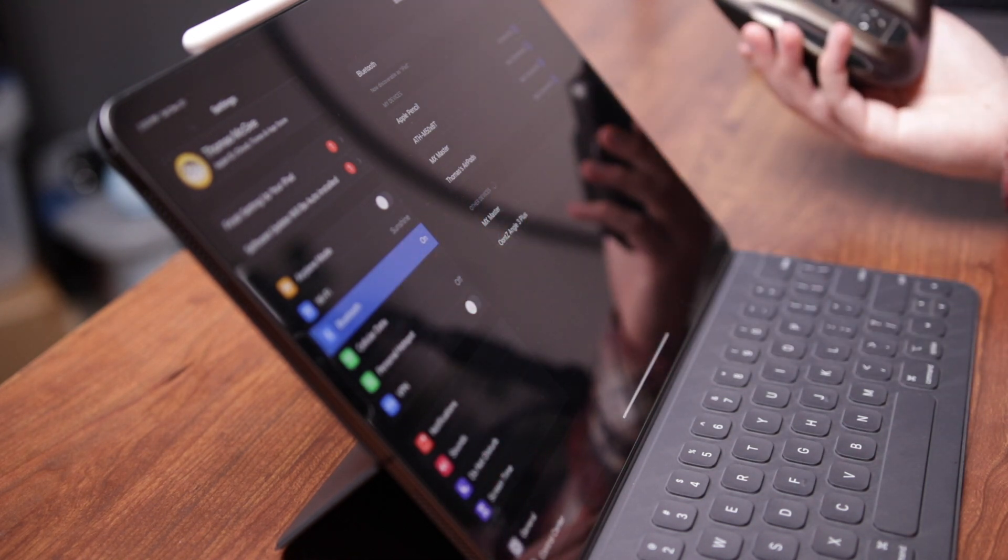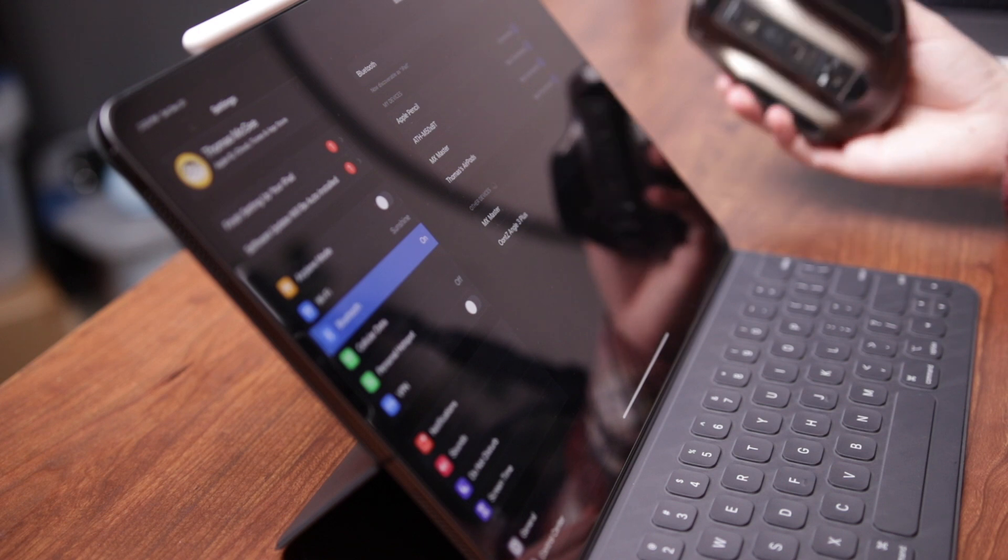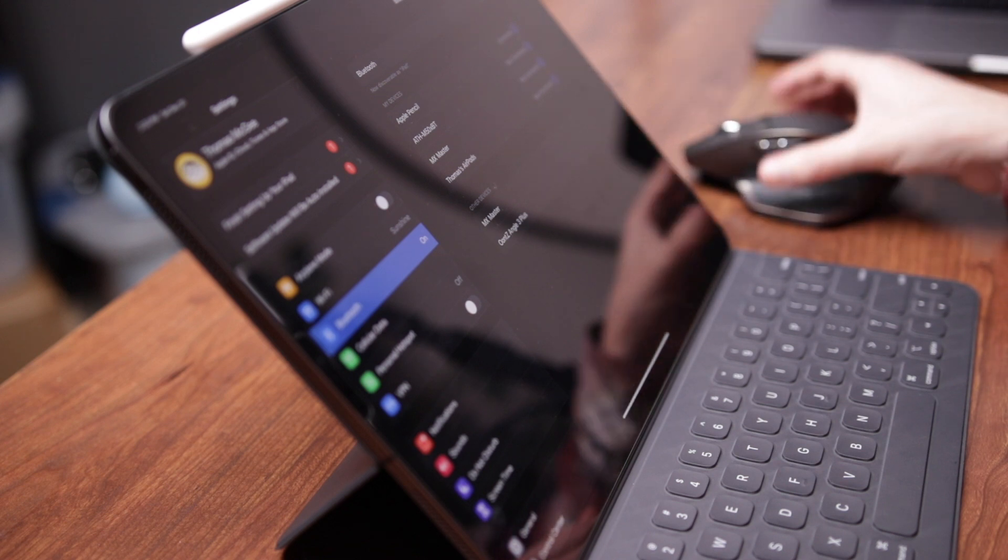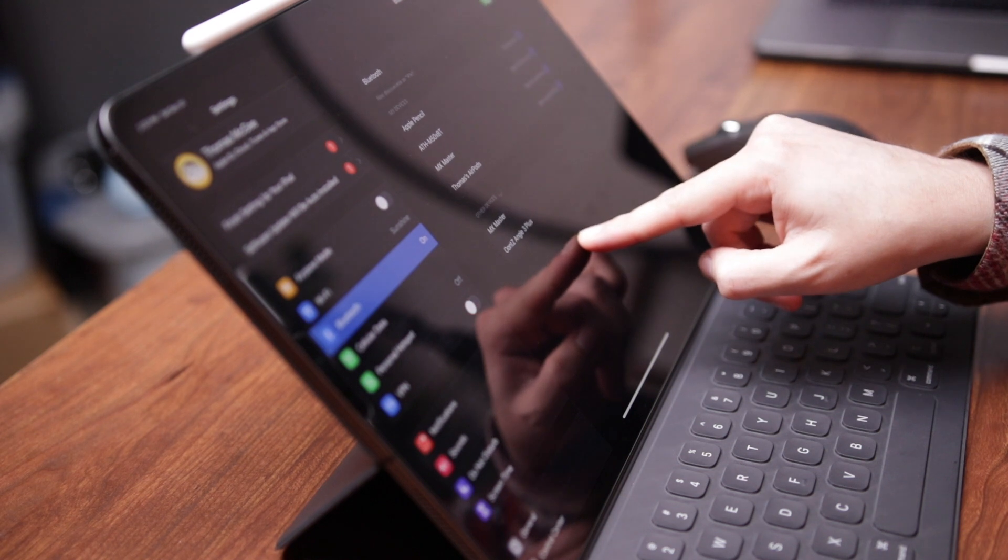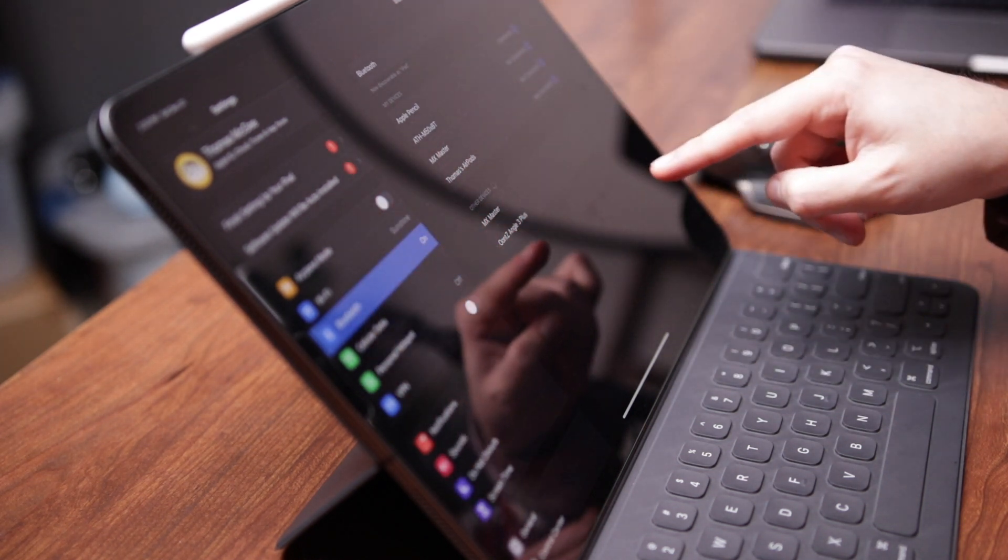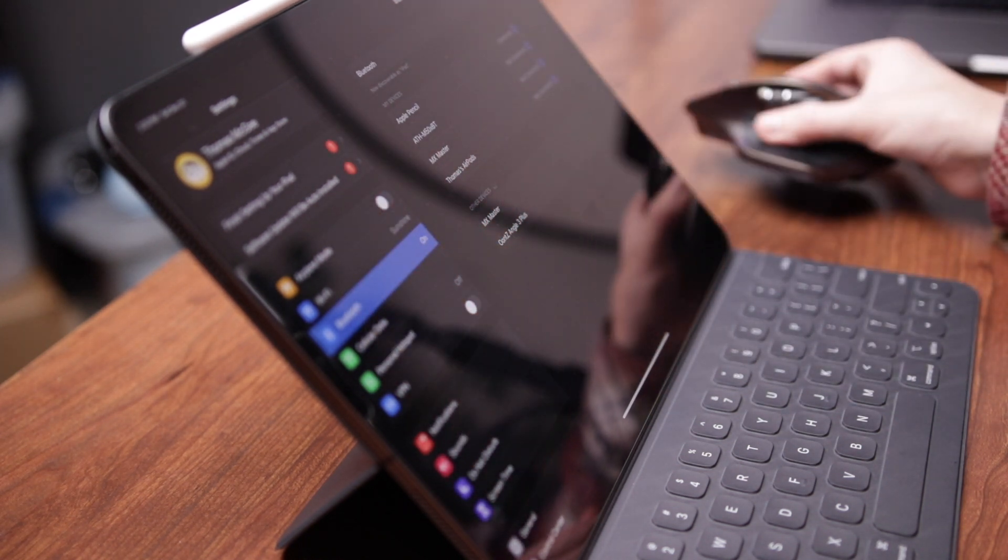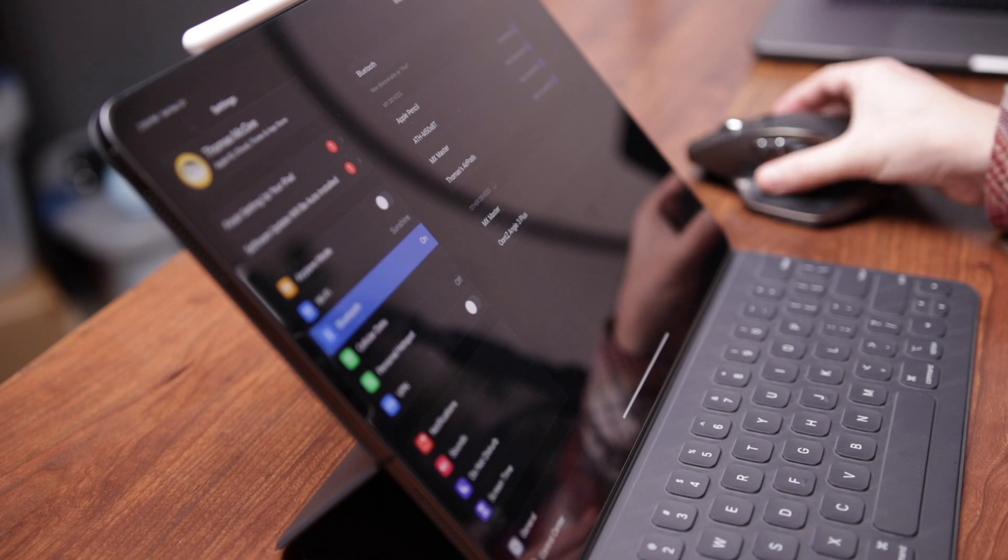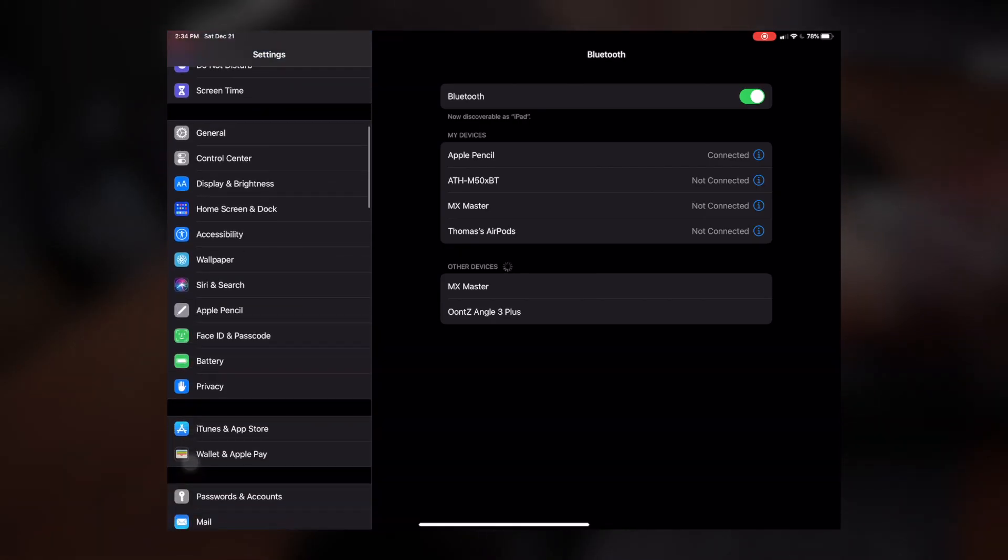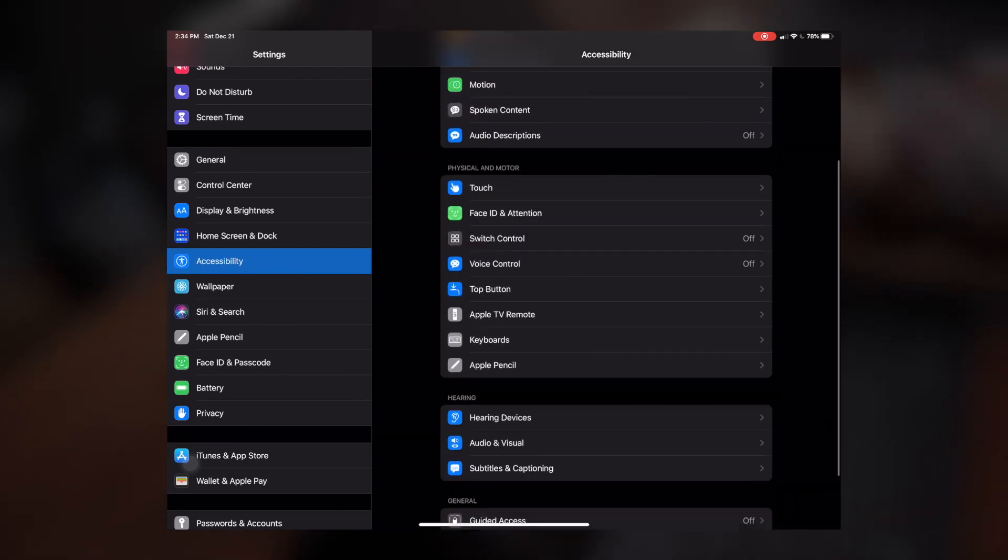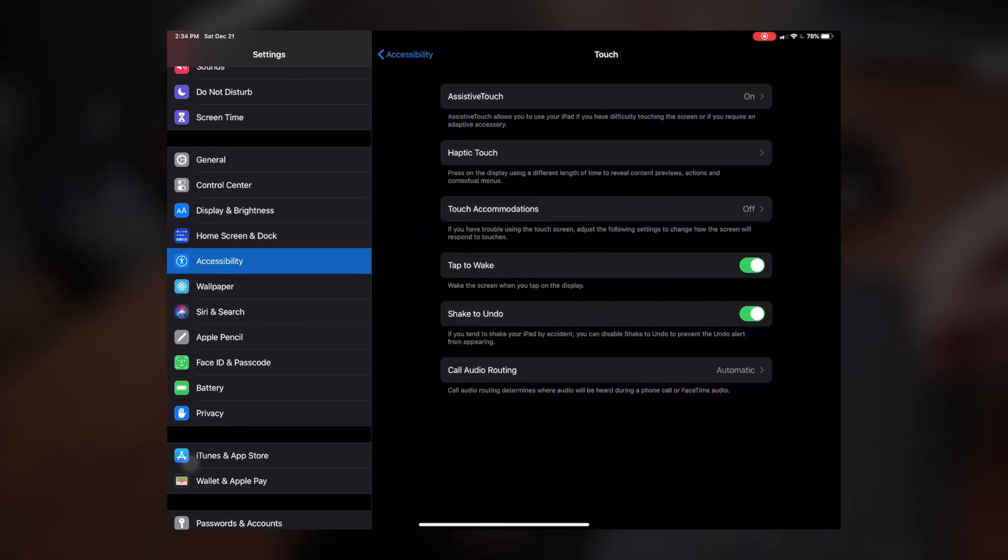I've already paired these two before, so I'm not going to do that at the moment. But once you've connected and paired your Bluetooth mouse via the Bluetooth settings, then what you're going to want to do is you're going to pop on over to Accessibility, and then you're going to want to go to Touch.